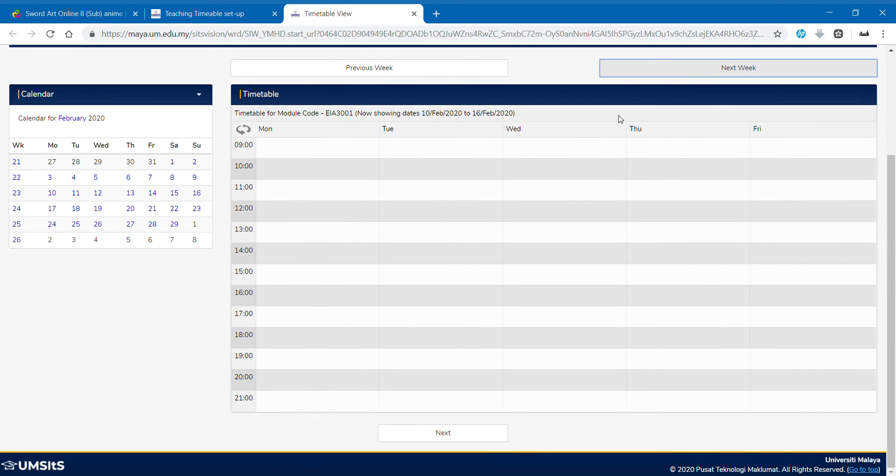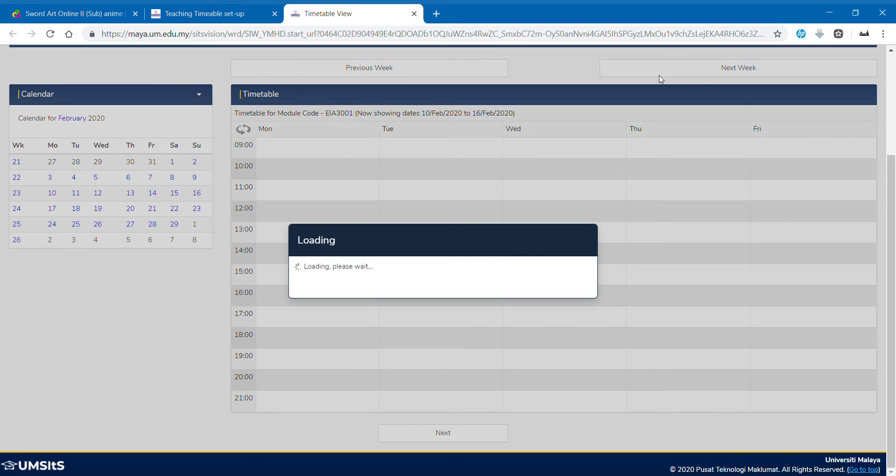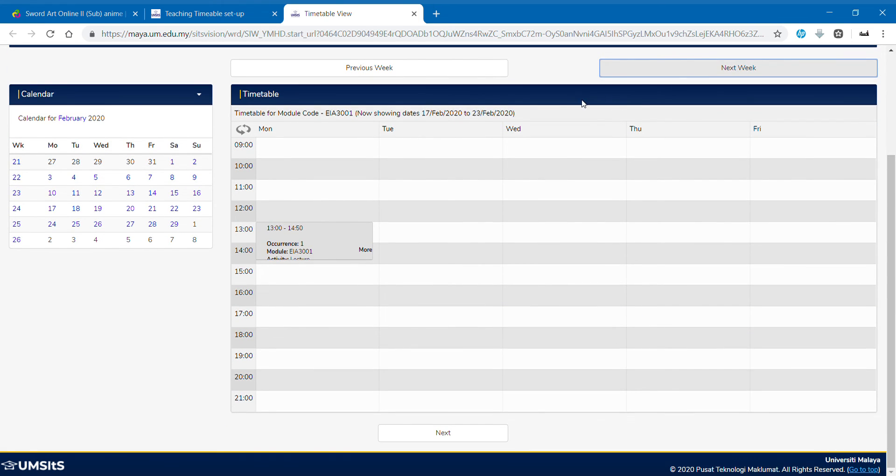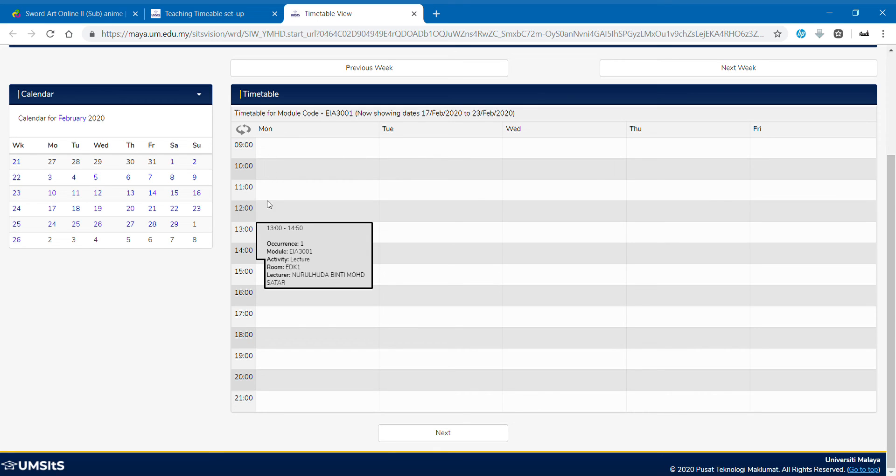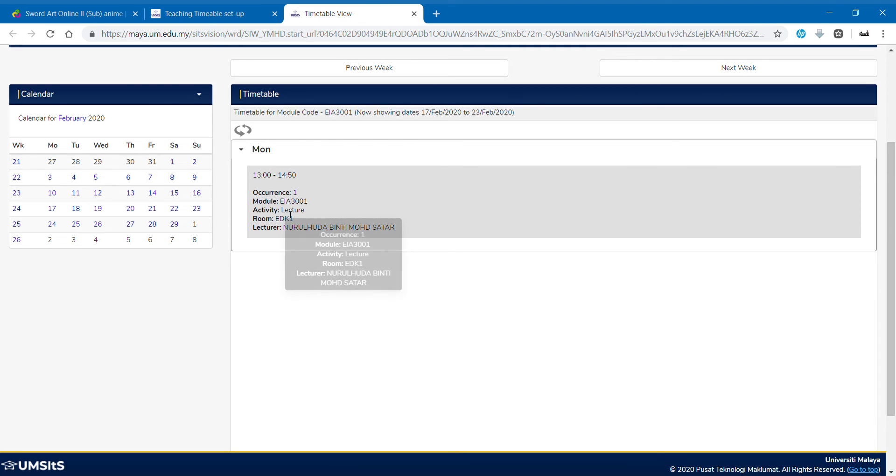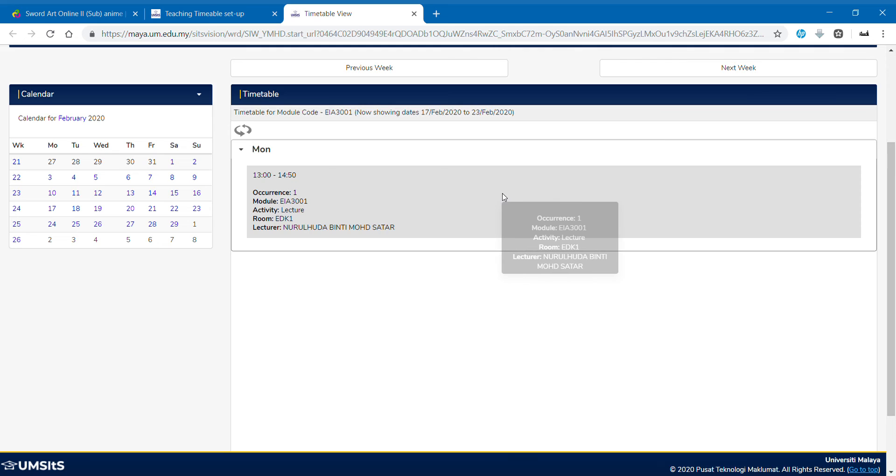Next week, still no class. Of course, we still holiday yet. What do you guys expect? Now, click on the next week. See, the class is here, which is on Monday from 1 until 3 to be exact. And if you guys click here, so it only occurs on this day. Module EIA 3001, Activity Lecture, Room EDK1. I think E stands for Economics. And of course, the lecturer. That is the occurrence.